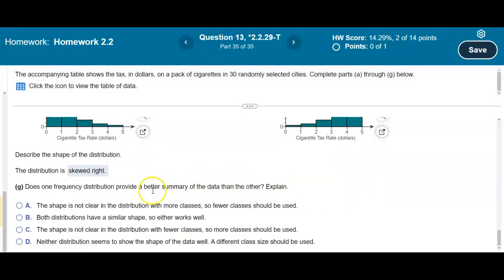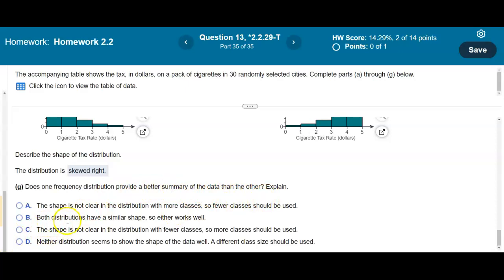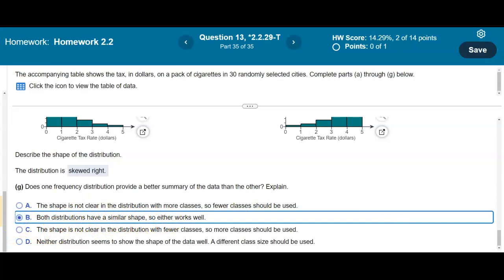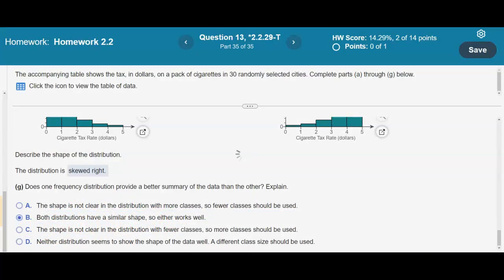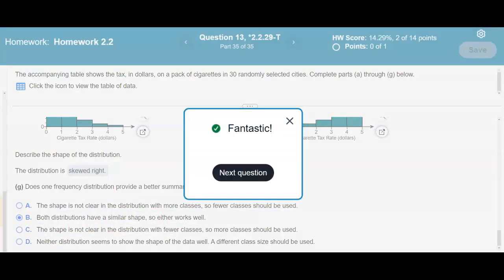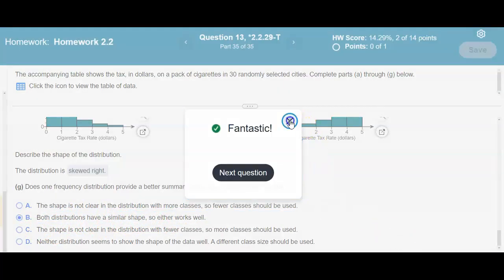Finally, regarding whether one frequency distribution provides a better summary than the other: both distributions have a similar shape, so either works well as a summary of the data.